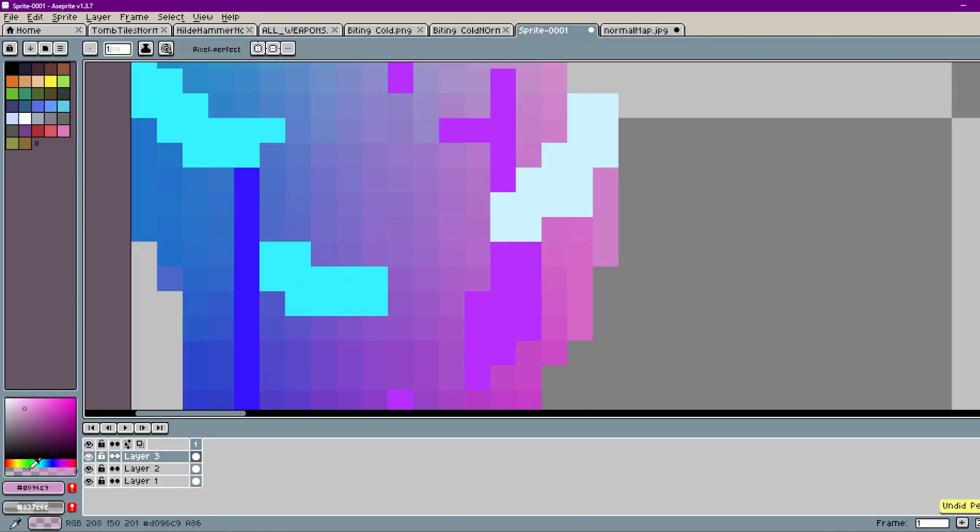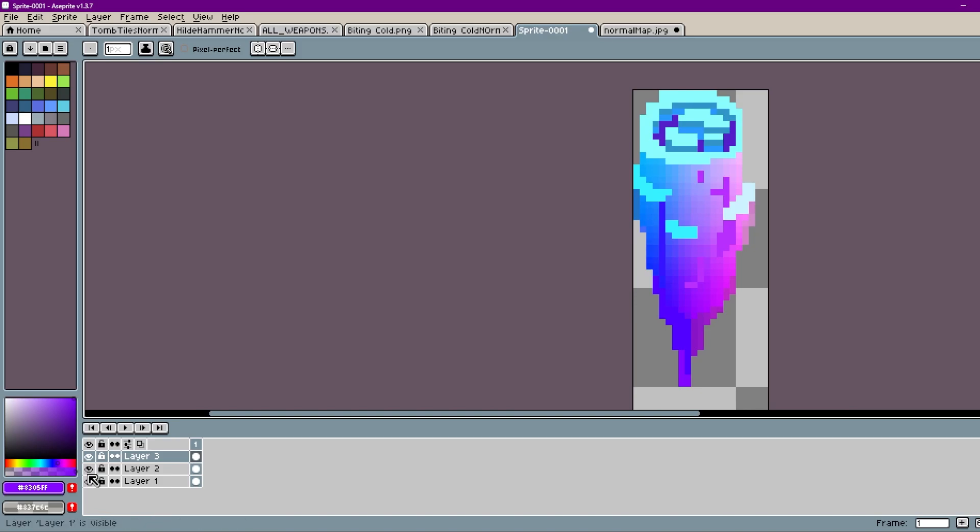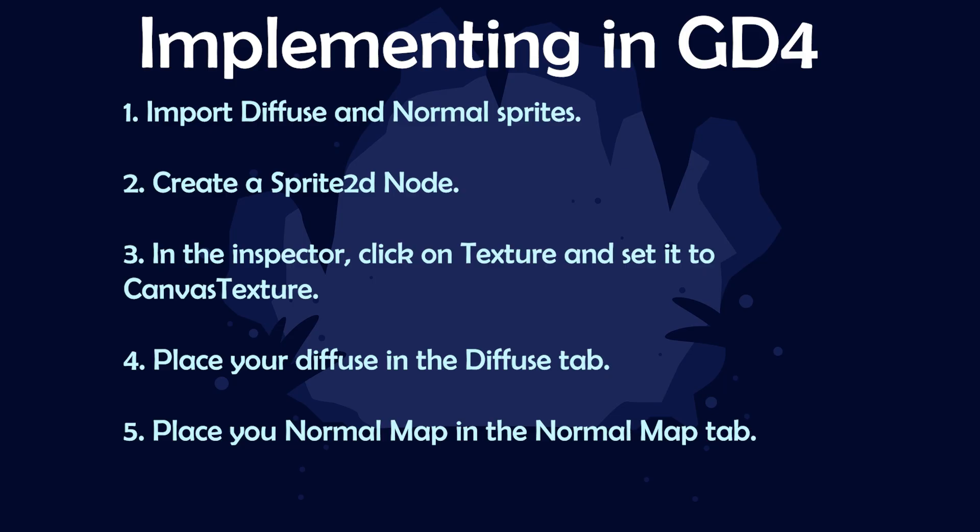Alright, so here's our normal map and our diffuse. Alright, here's a quick little guide on how you implement it in Godot 4 if you want to just go off and do it on your own. But I'm about to show you how to do that here in a second.